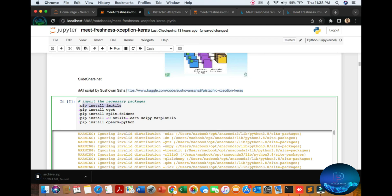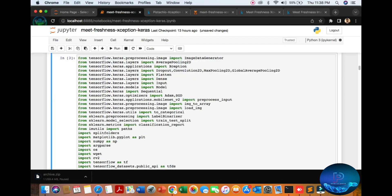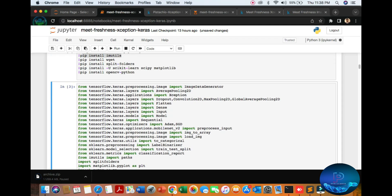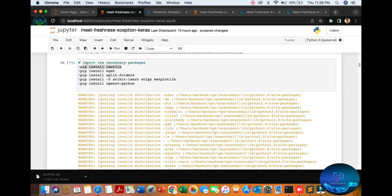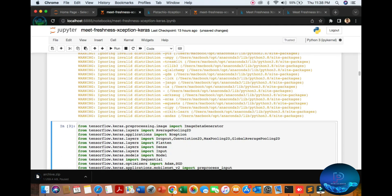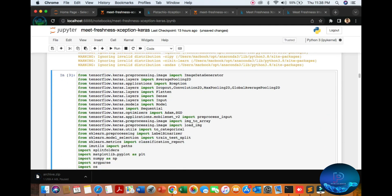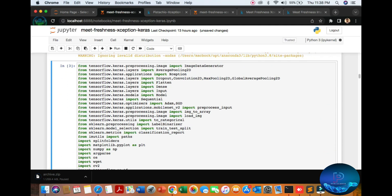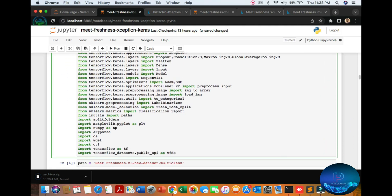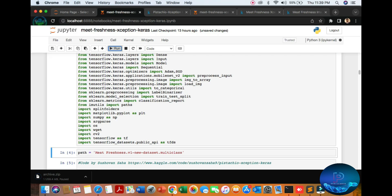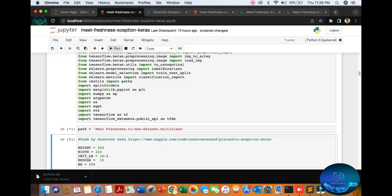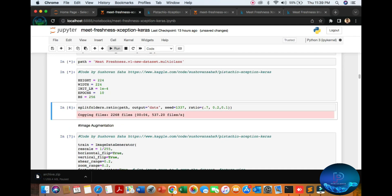After we import the libraries - you can see TensorFlow, OpenCV computer vision library, Keras, SQL, and model - all libraries are satisfied. Then we mention the path and set the height, width, and segregate the data.